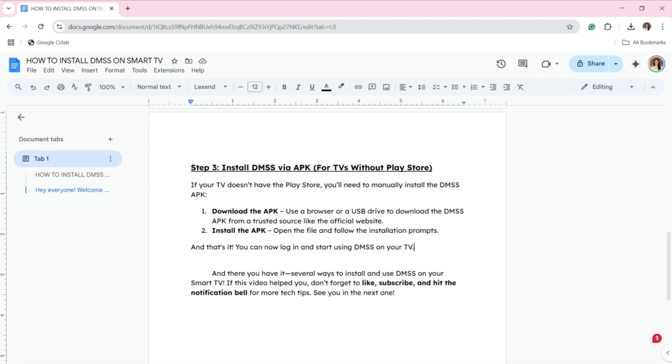Install the APK, open the file, and follow the installation prompts. That's it! You can now log in and start using DMSS on your TV.